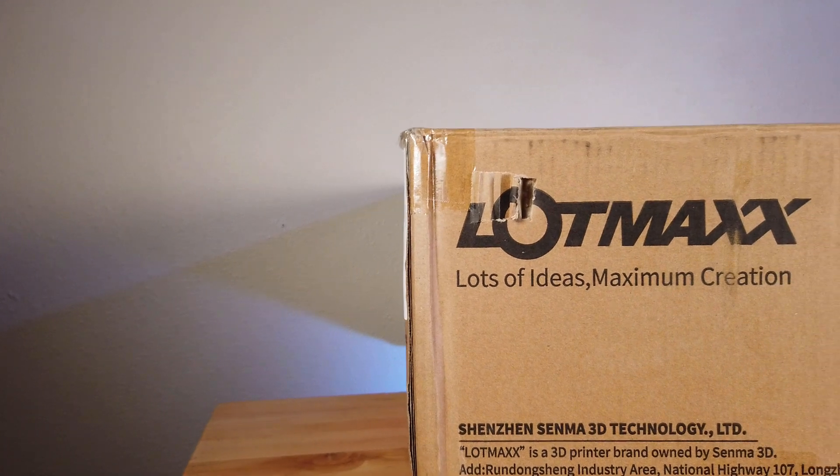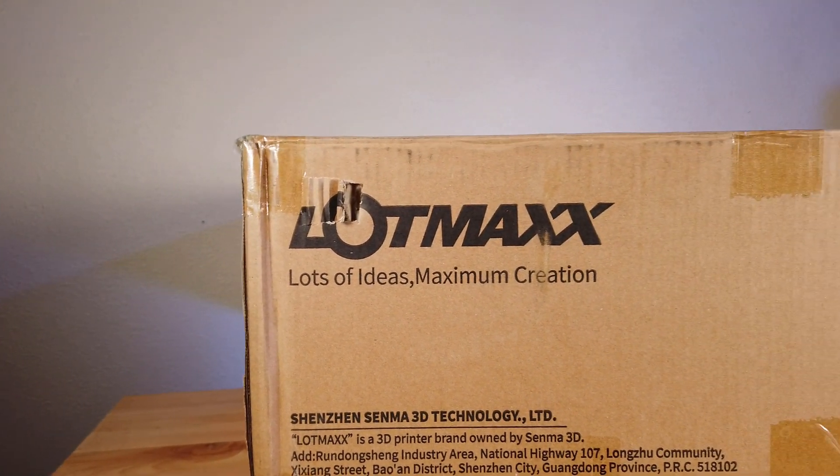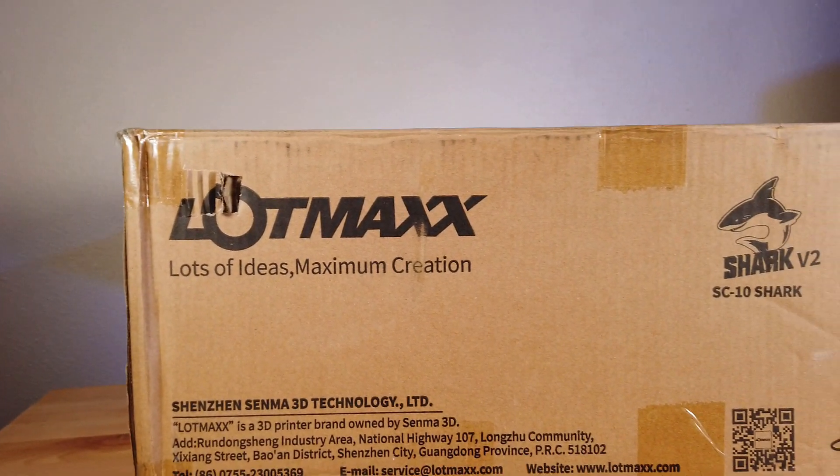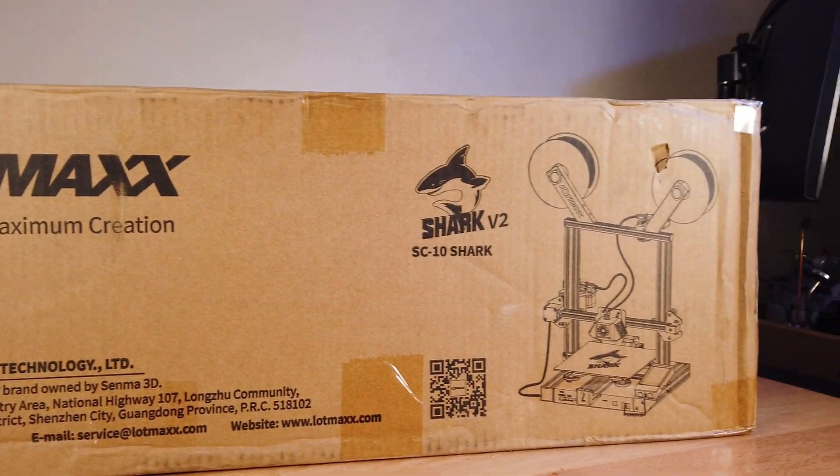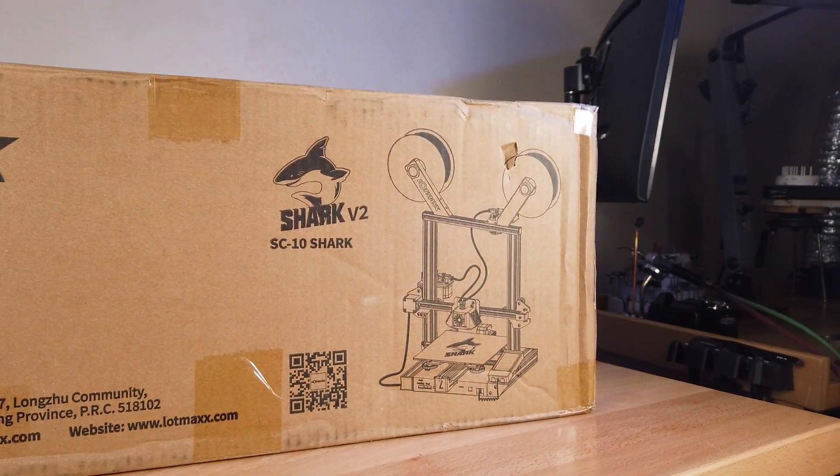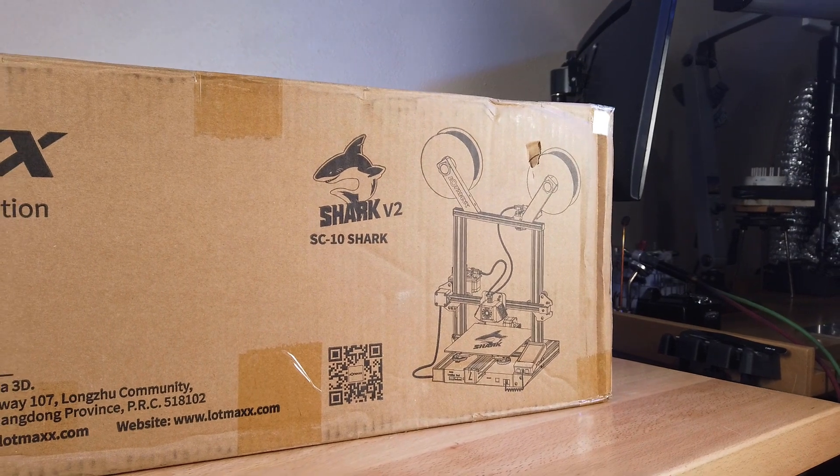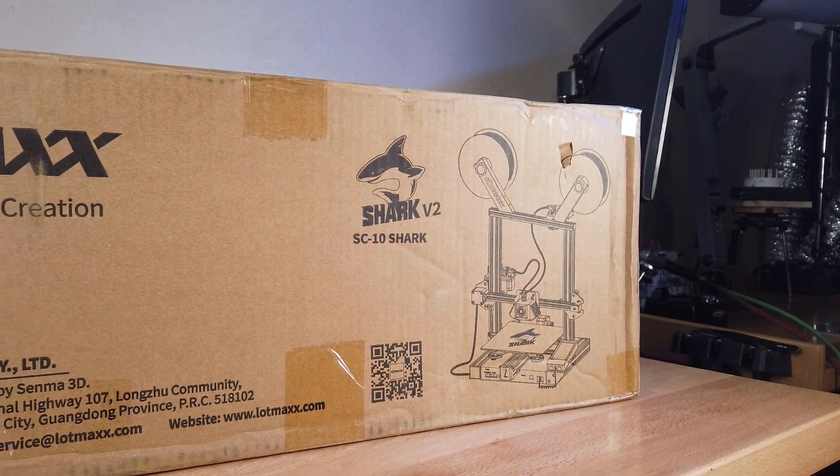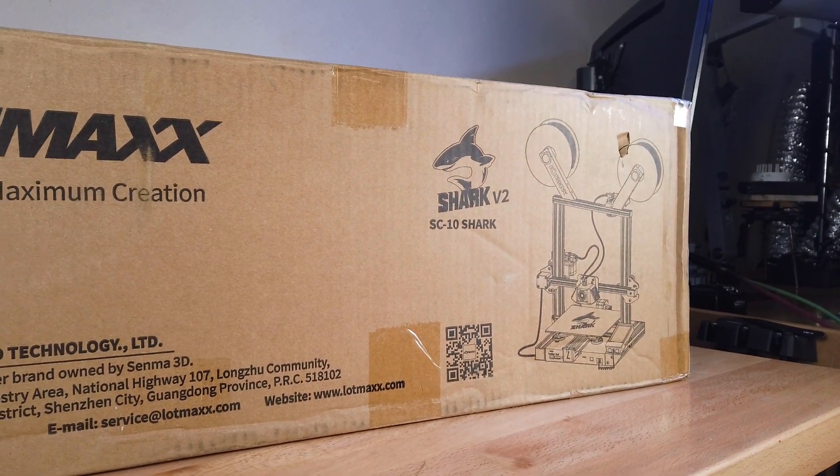So this is the SC-10 Shark V2 3D printer that happens to be able to print in dual colors and have a laser attachment. I'm going to check it out and see if it's worth the $500 price point that they're asking for this. So let's get started.